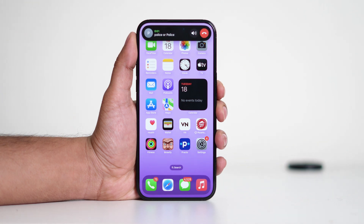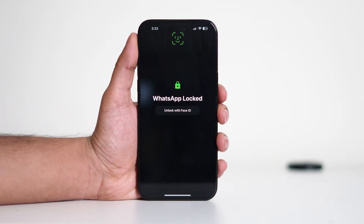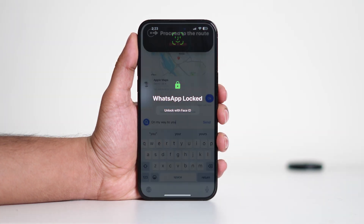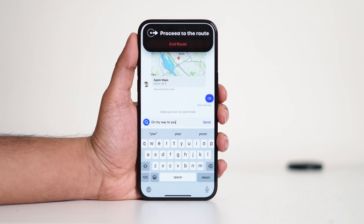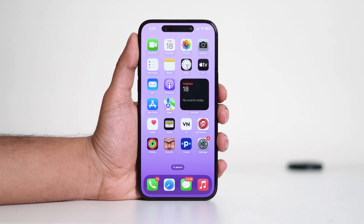It can show alerts for incoming calls, Face ID authentication, AirPods connection status, timers, navigation directions, and even live activities like sports scores or ride sharing updates. Instead of just displaying a static notch like older iPhones, Apple designed this feature to be dynamic, meaning it expands and contracts depending on the task at hand.